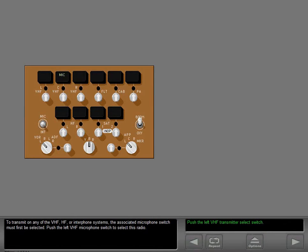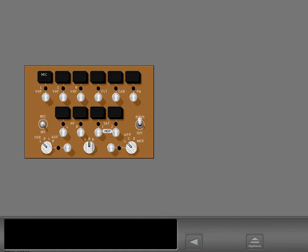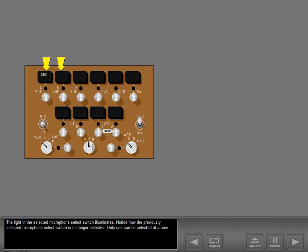To transmit on any of the VHF, HF, or interphone systems, the associated microphone switch must first be selected. Push the left VHF microphone switch to select this radio. The light in the selected microphone select switch illuminates.